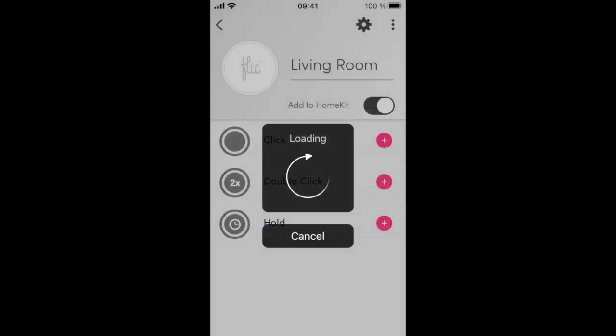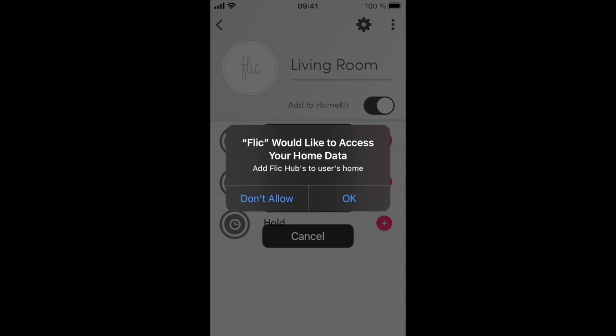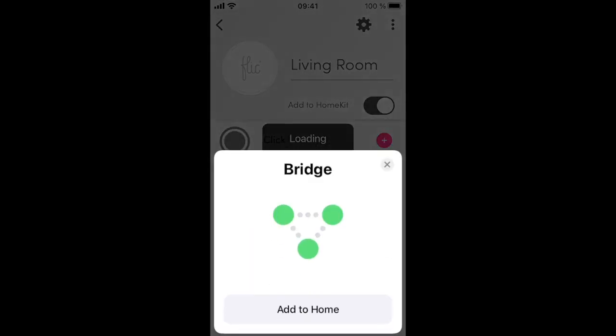iOS will ask you if you want to allow the Flick app to access your HomeKit home data. Press OK to allow, and then Add to Home.